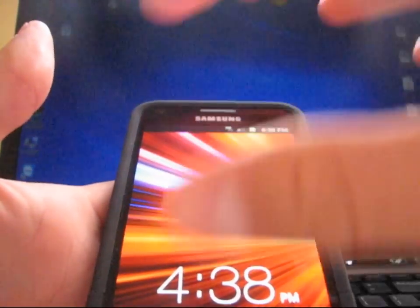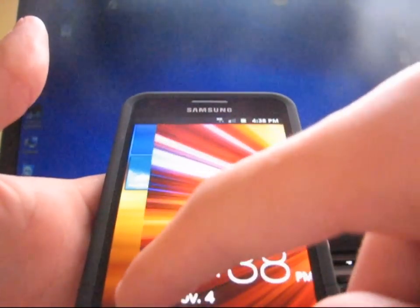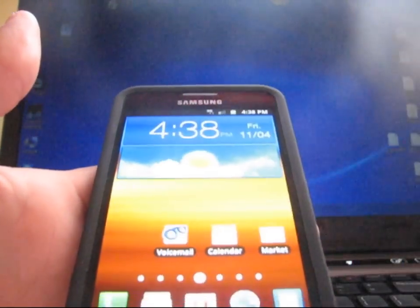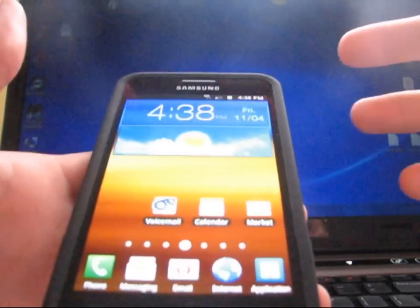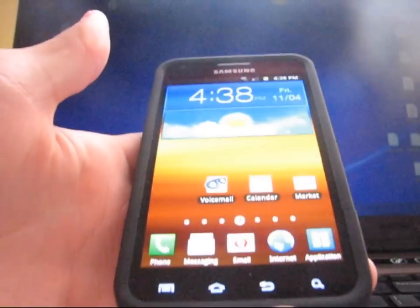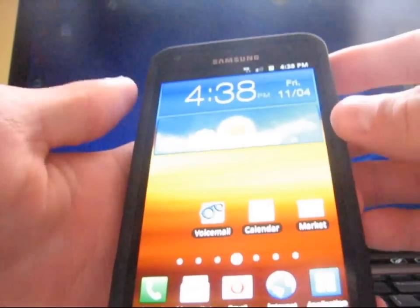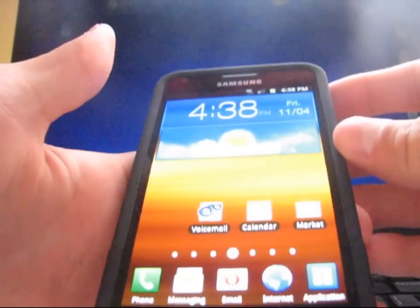As you can see, stock lock screen, stock Galaxy S2 lock screen. Very nice. That's my favorite lock screen, so I do like that it was included.